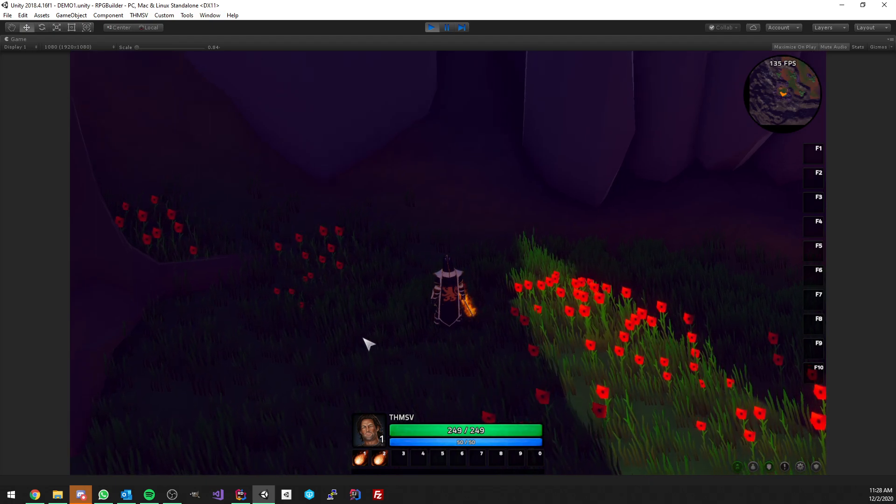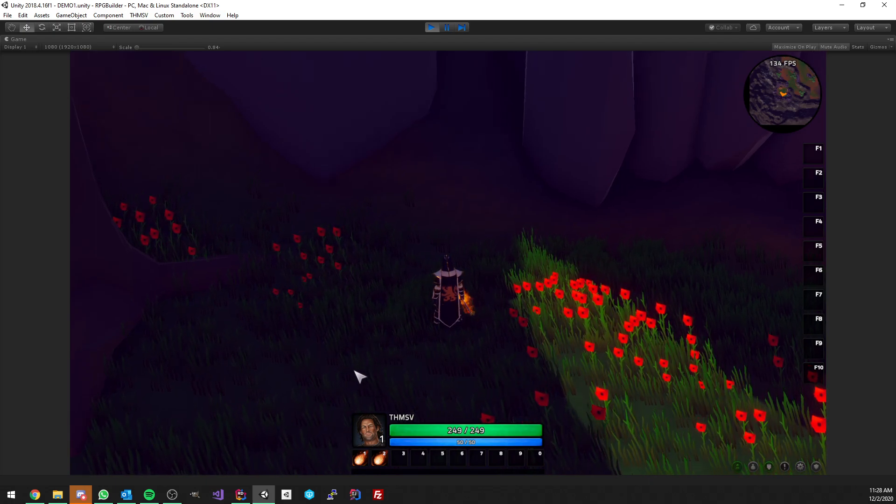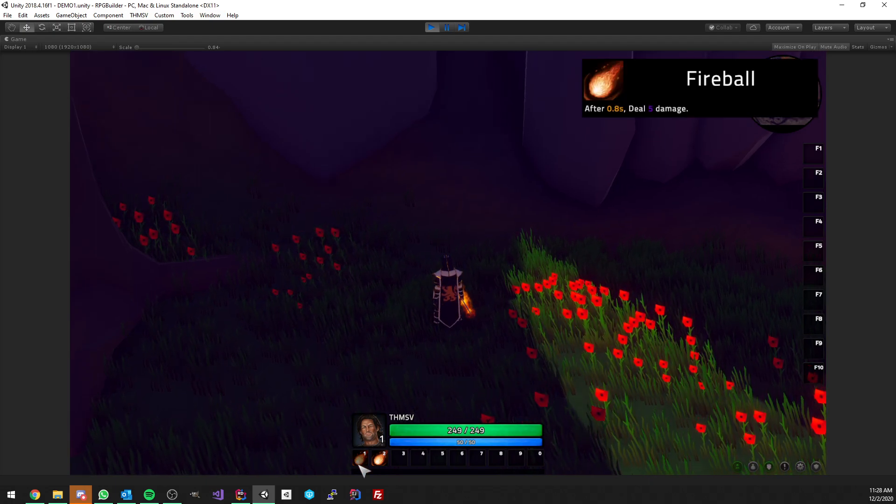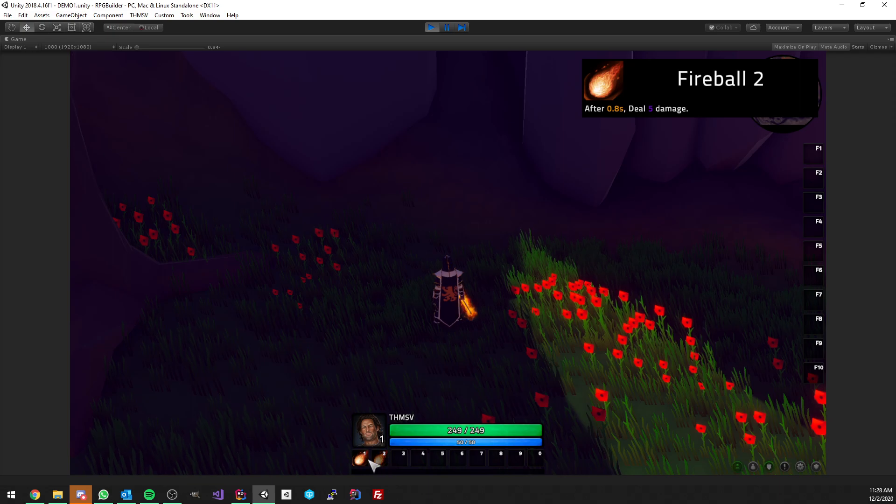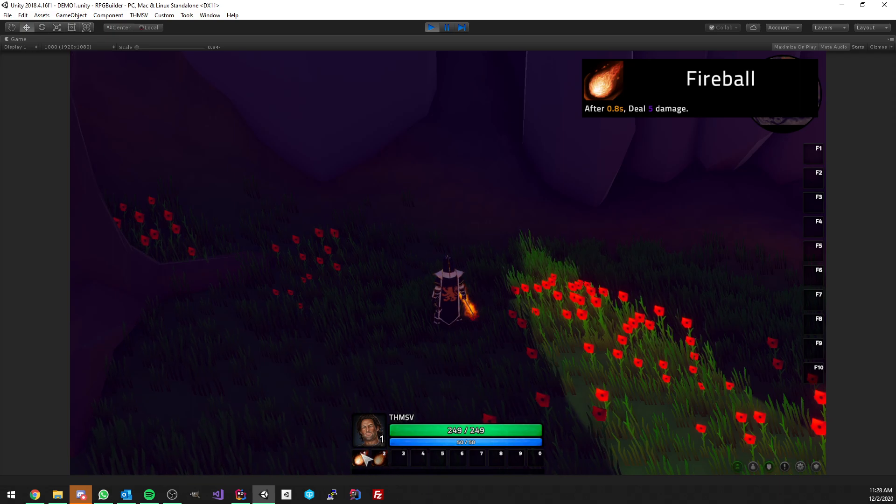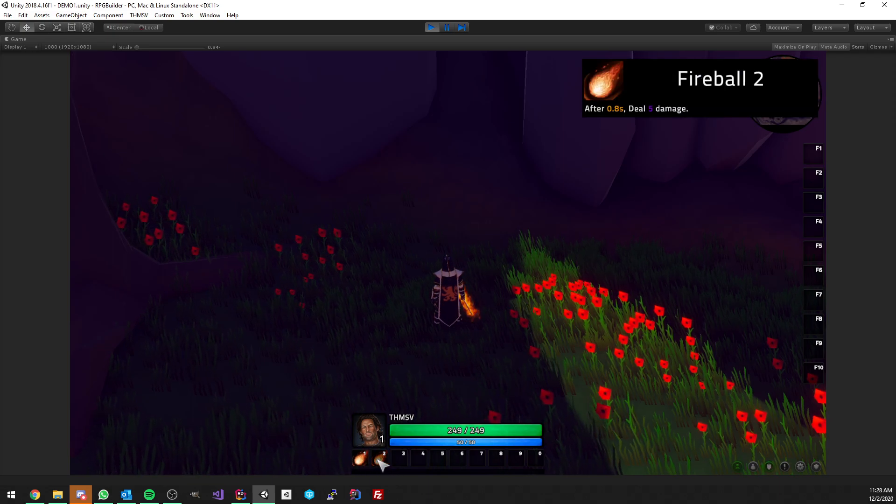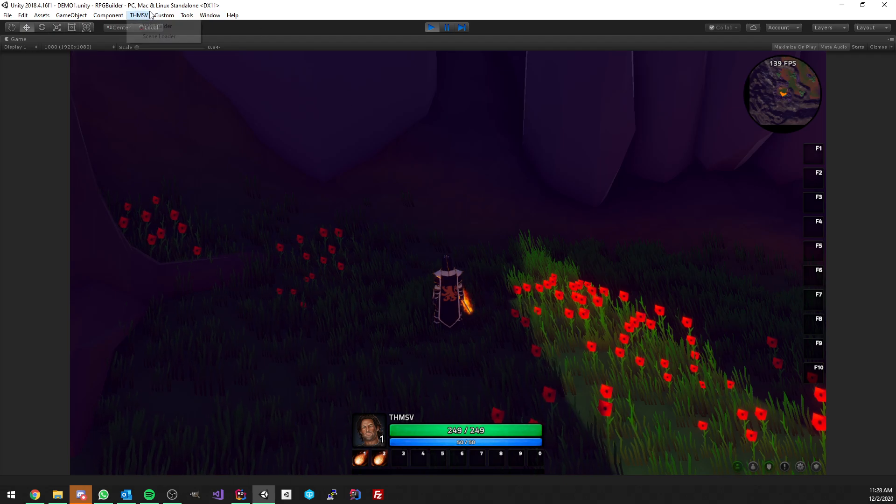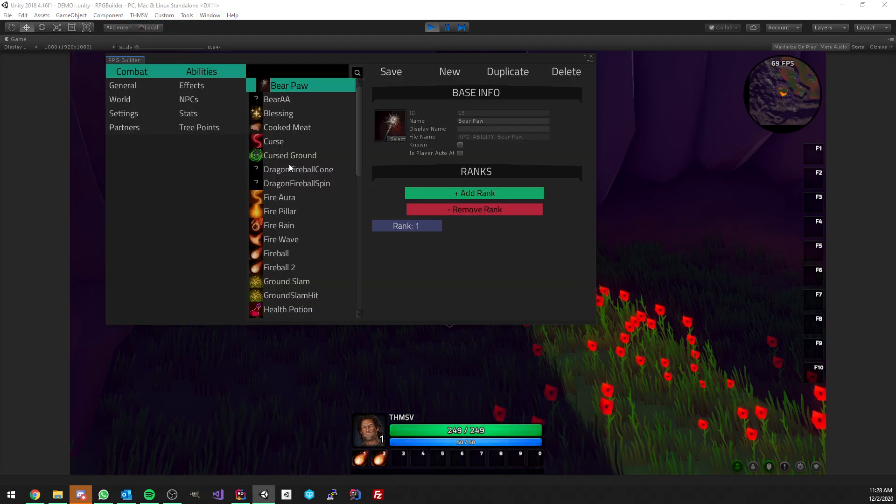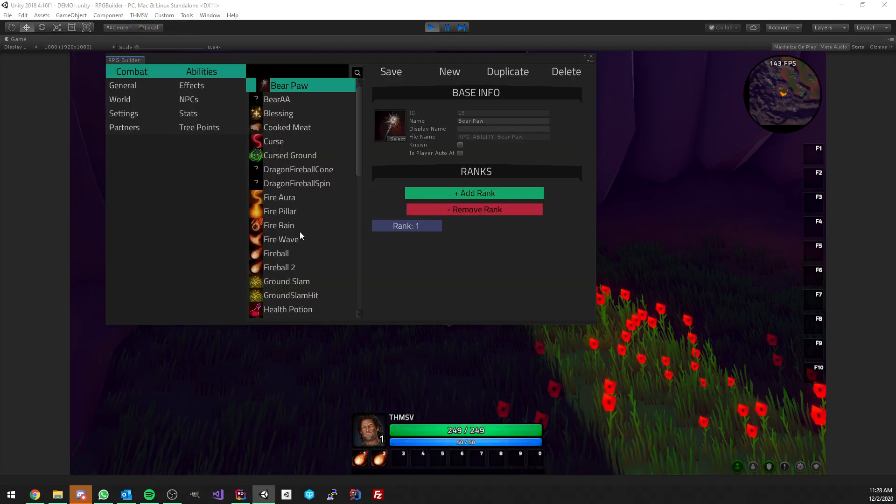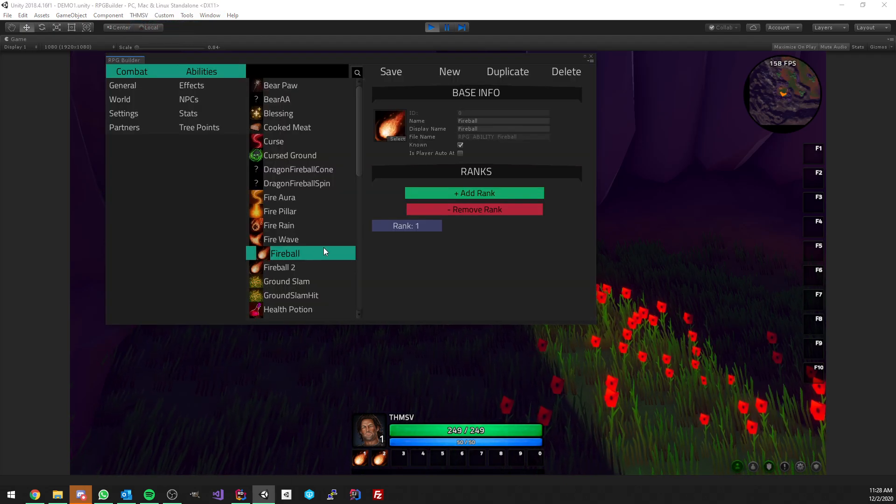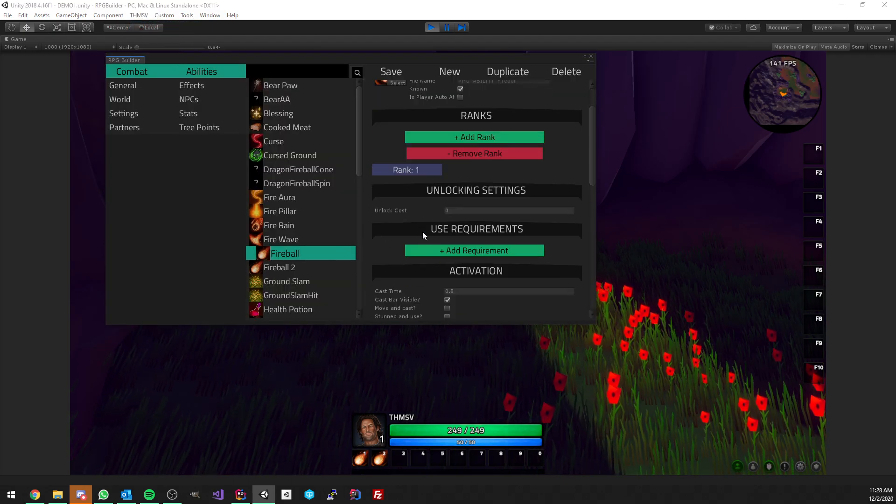Before getting into it, I want to give some context on what we're looking at here. We have two abilities, fireball one and fireball two. These abilities, if we look at the editor, they are very, very similar.